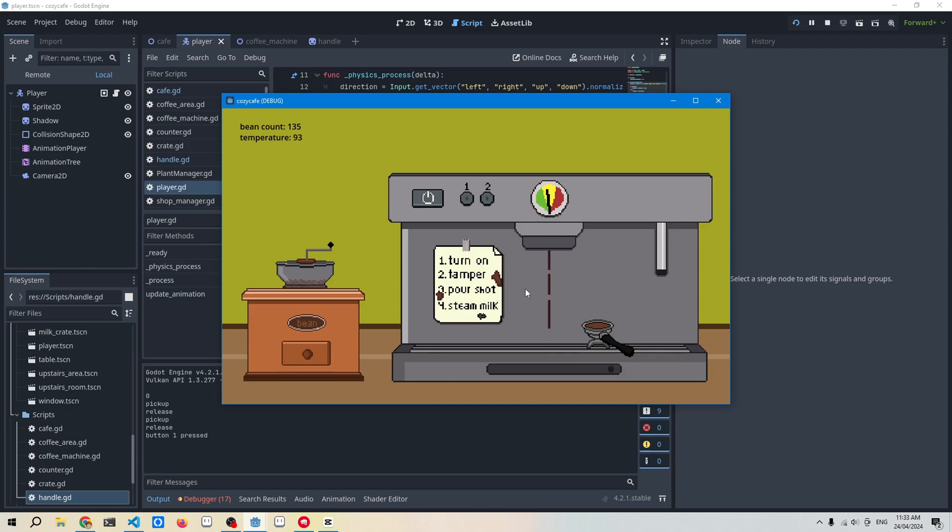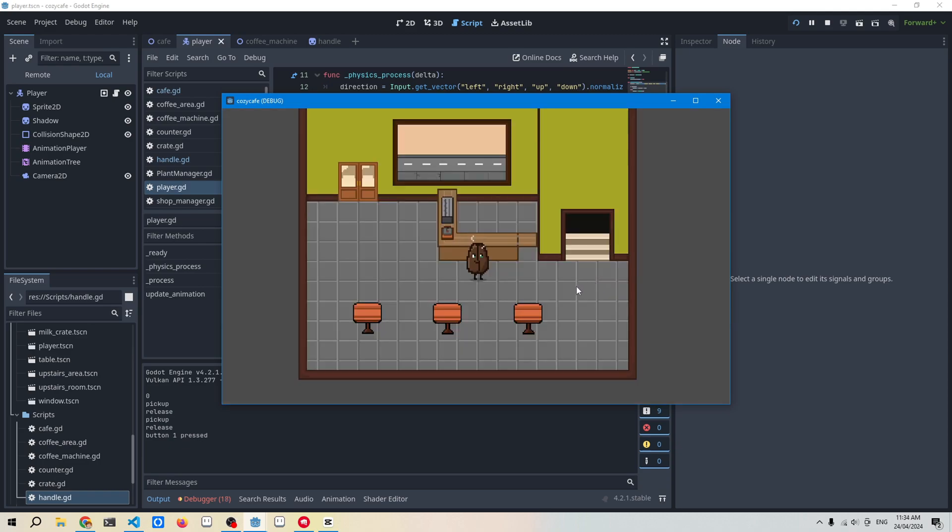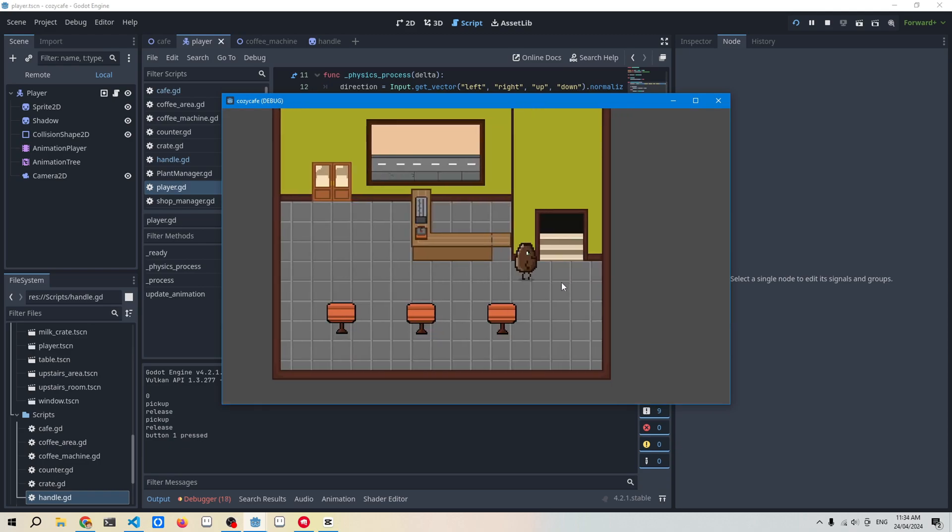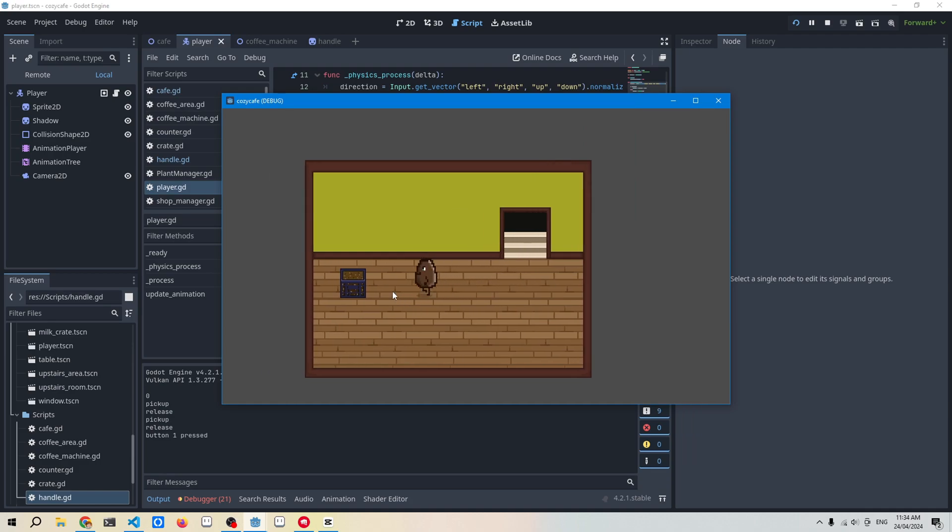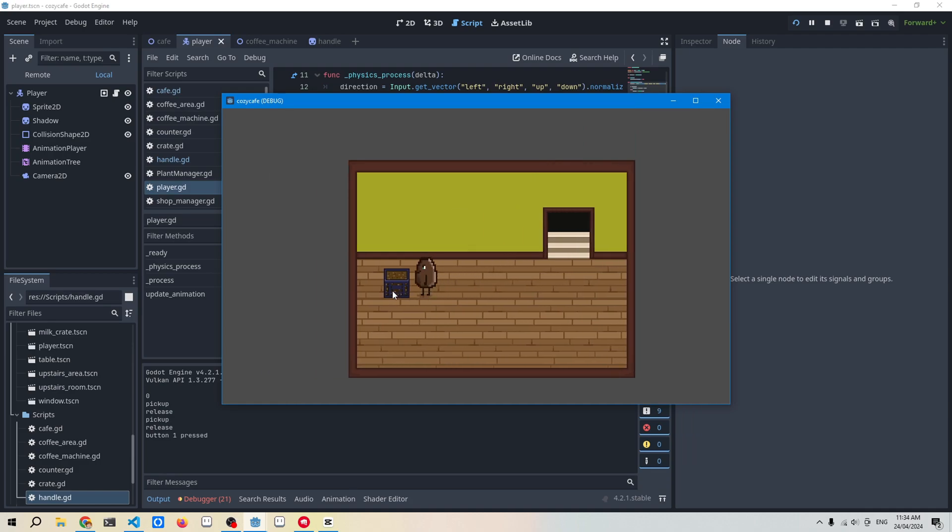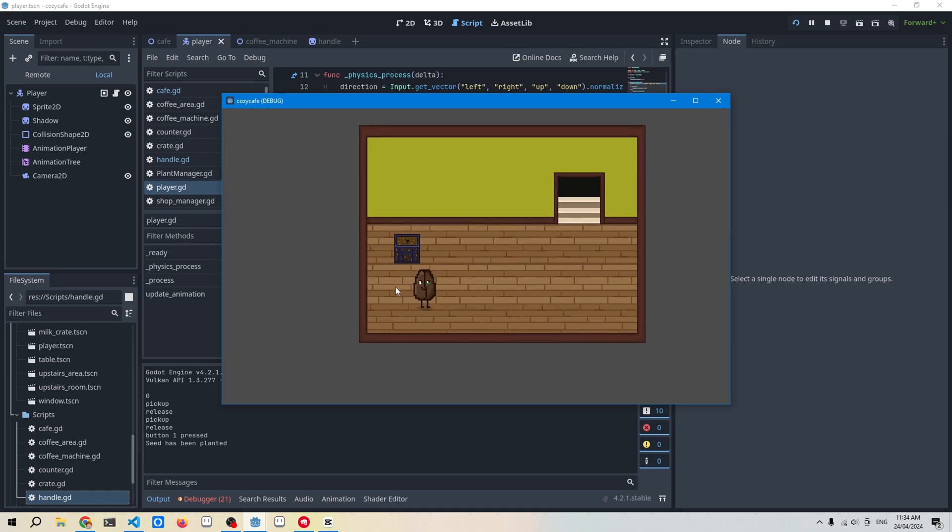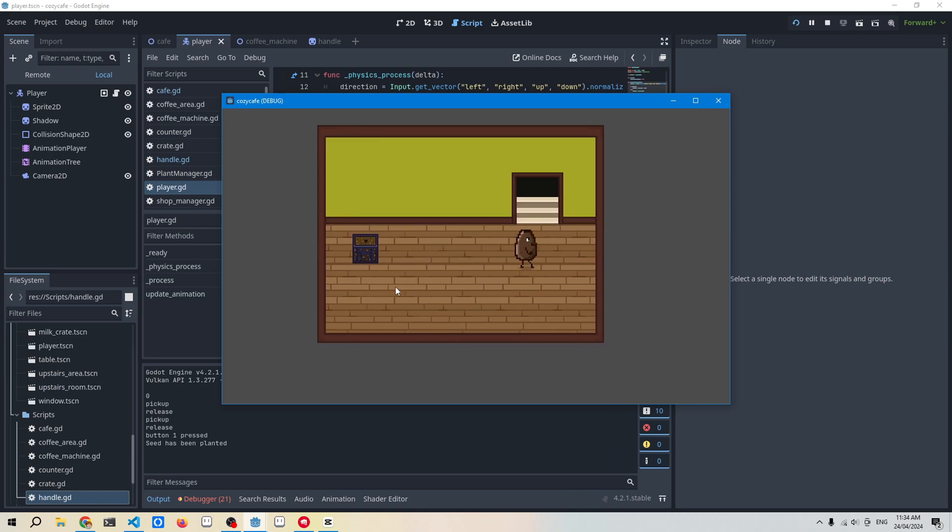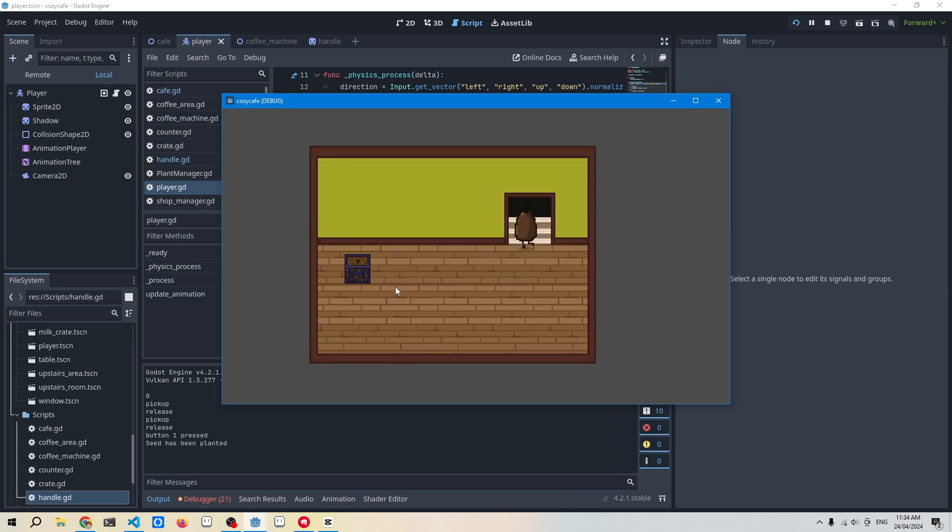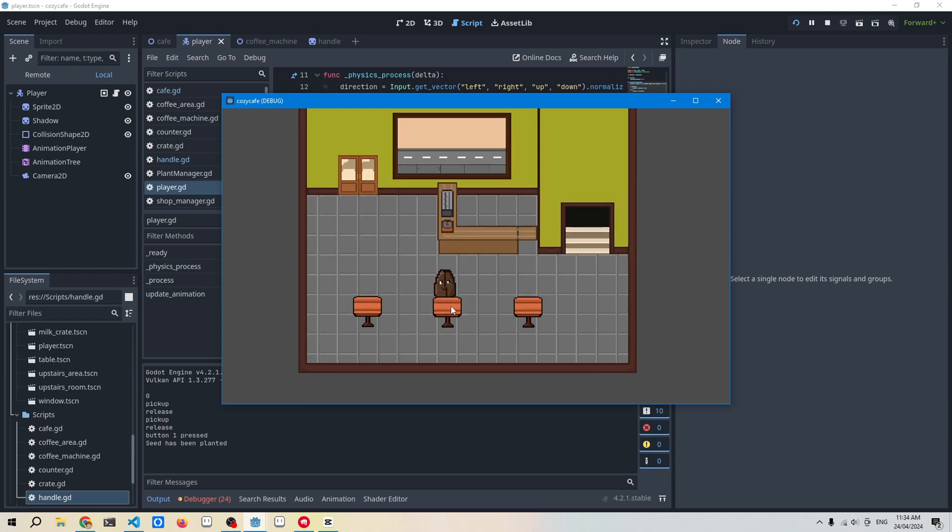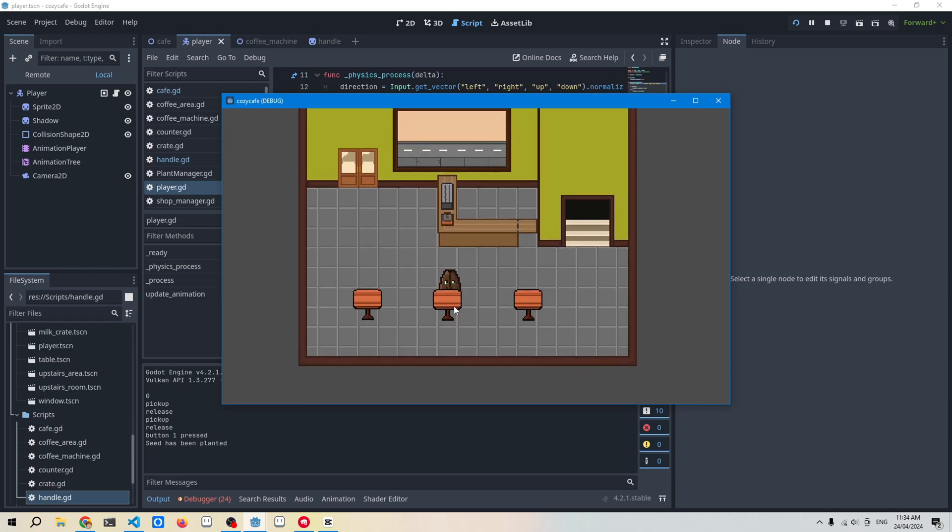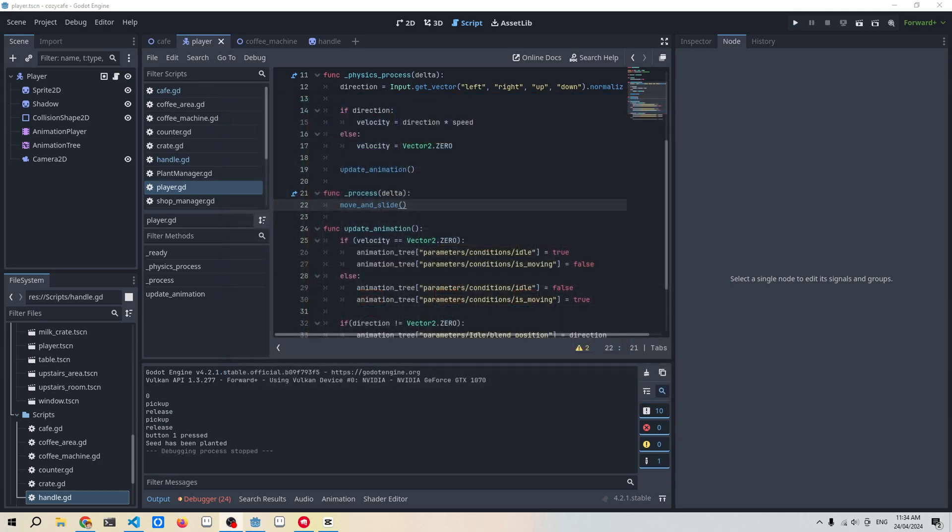Right now I'm just using a particle effect with a brown sprite, and if we head upstairs, we've got our milk crate here. I'm using it for the coffee bean growing system, so so far I can just plant the bean. There's not much else I can do there, and I've also got some furniture which I will change in the future.